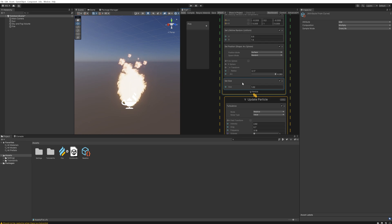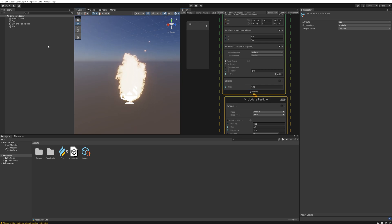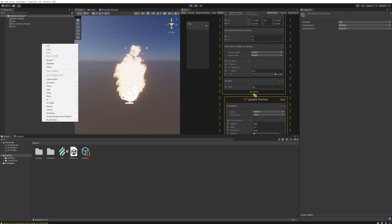And from here it's literally just fine tuning to whatever look you want your flame to have in colors, in shape, in really any way.